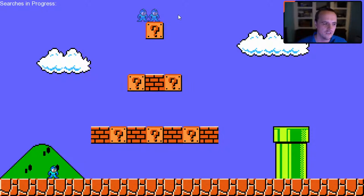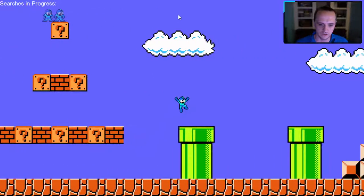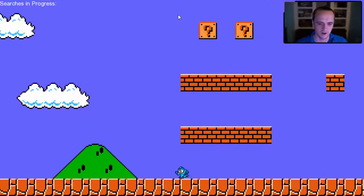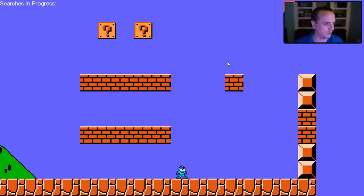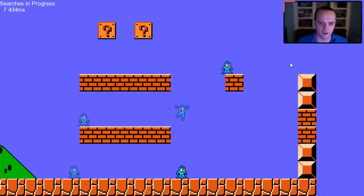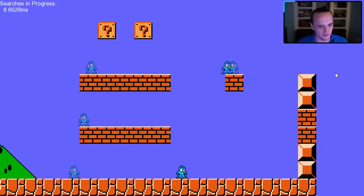Think of it like a hint system in a platforming game — if you're a newer player and want to know how to get up to a certain block, you right-click there, the search runs, and it shows you exactly how you'd get up there. I can click multiple places and it runs searches in the background and shows me how I should have gotten there. This is all done with the exact same action and replay system we're using for assignment 3.